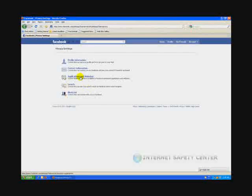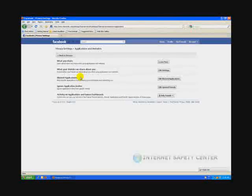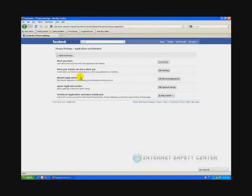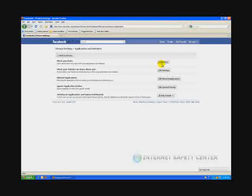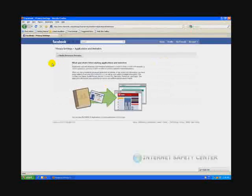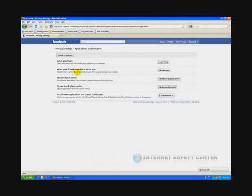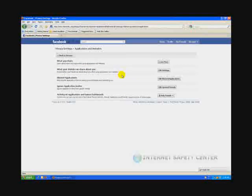Now we're going to look at applications and websites. Most people don't even know this is here. In fact 95% of people we've talked to don't realize these are actually more security settings inside of here. What you share, if you click on learn more, it gives us some information. We like to leave this alone. What your friends can share about you, this is a big concern of ours. We don't like this. Control what your friends can share about you when using applications and websites.